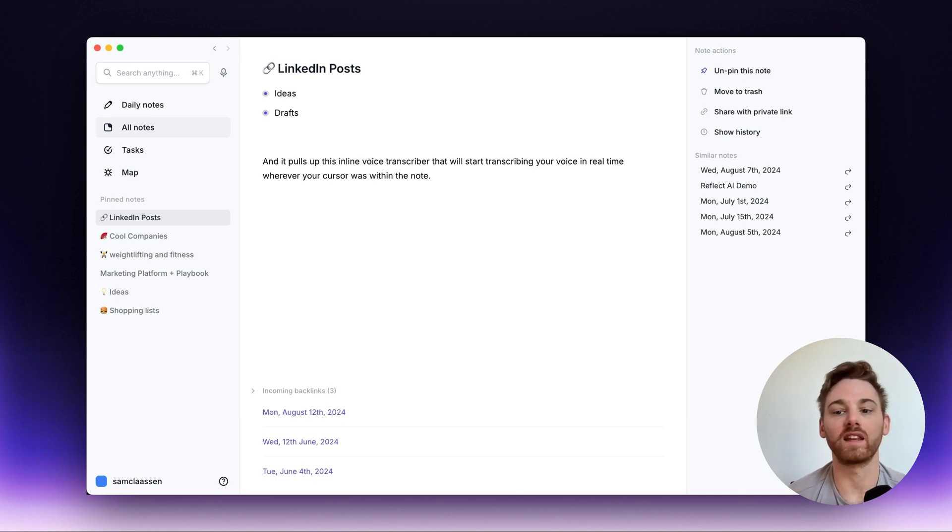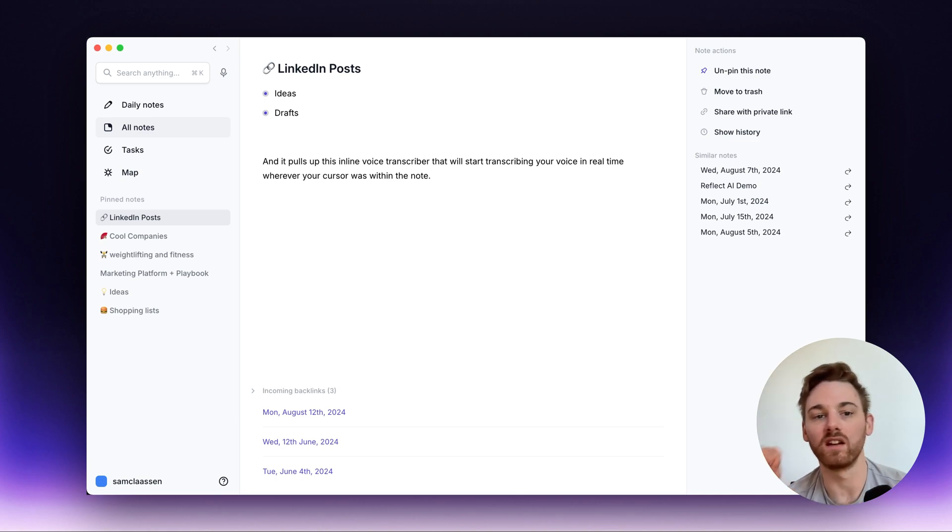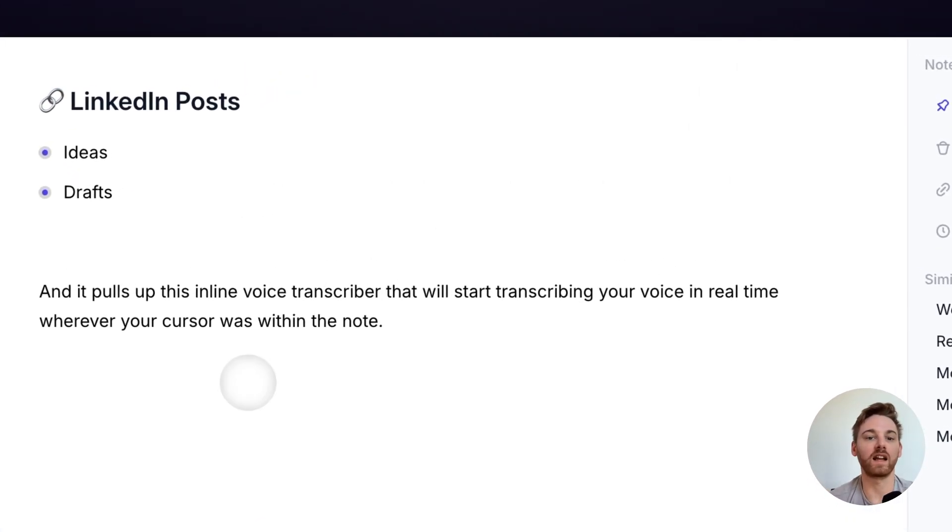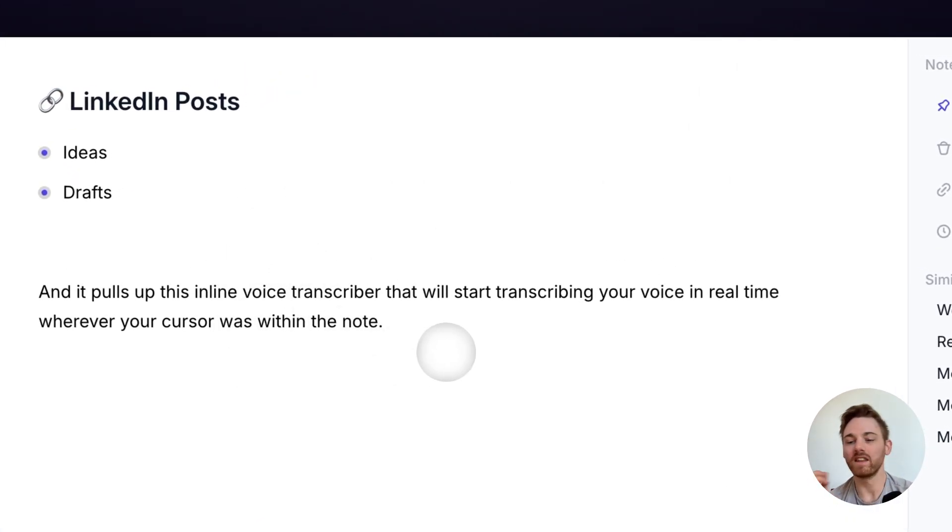anything like that. But if you're actually working within a note writing on something specific, like I am here with my LinkedIn posts, I think it's better to use this inline transcriber.